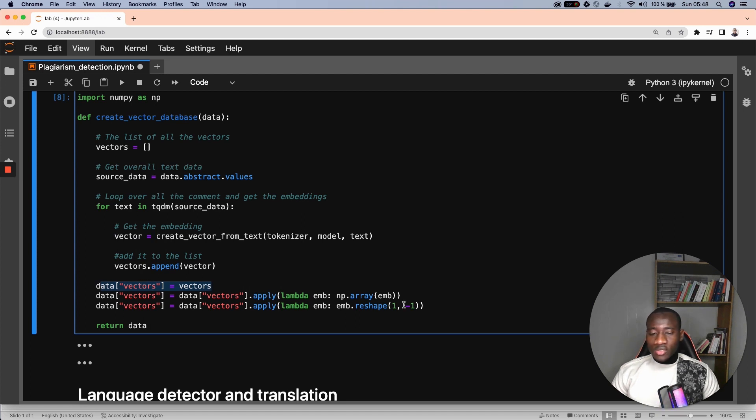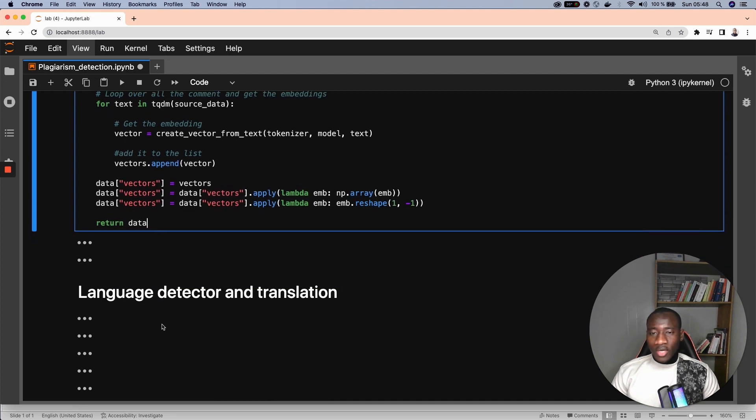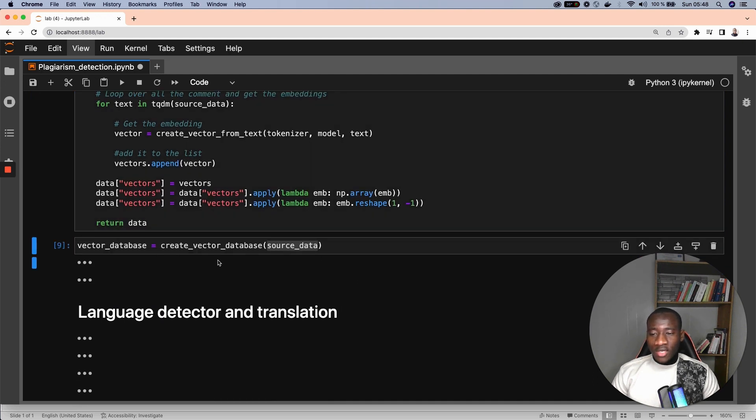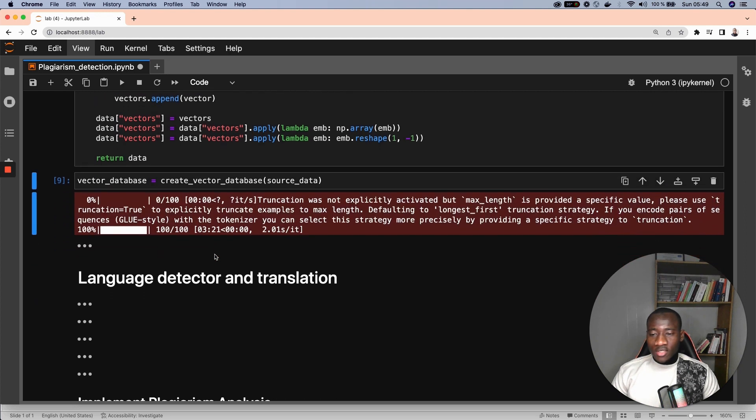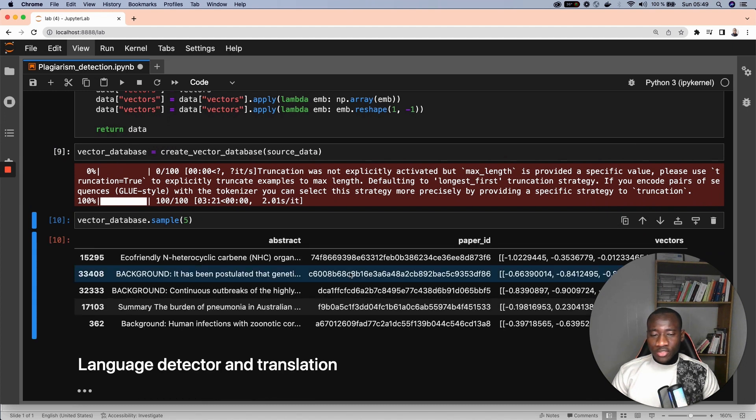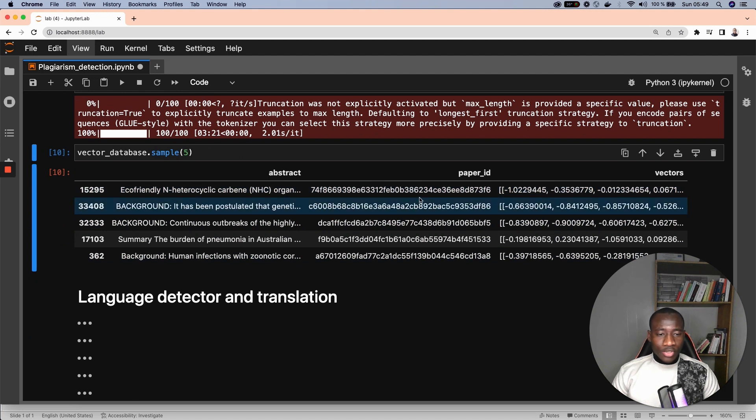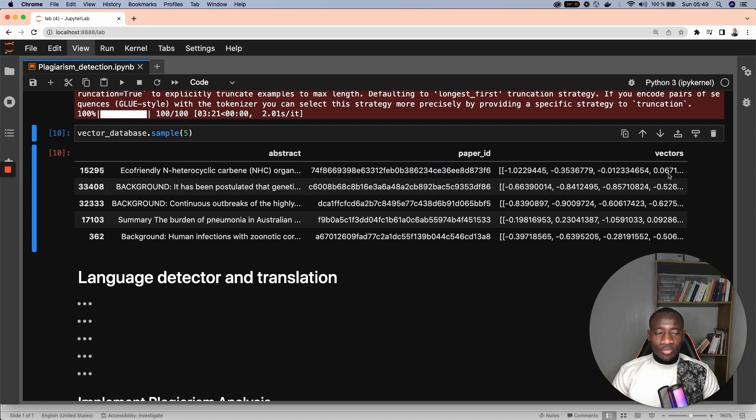which is finally reshaped to make it ready for the similarity analysis that we will perform in the next step. We have the function. Then we create the vector database using this instruction and finally show five random observations. Here we have the three main columns: abstracts, paper ID, and the new vectors generated by the previous function.